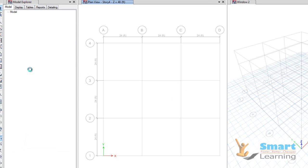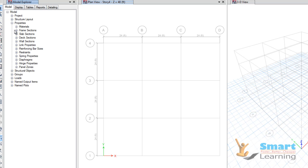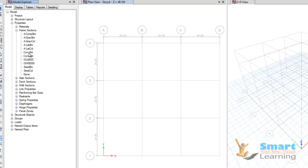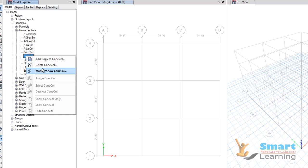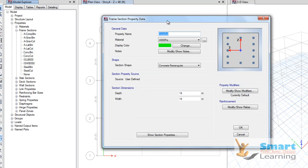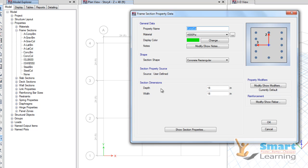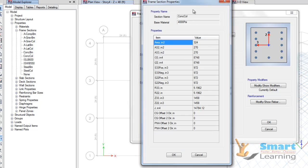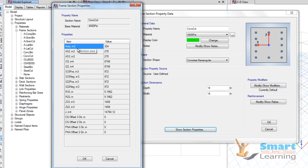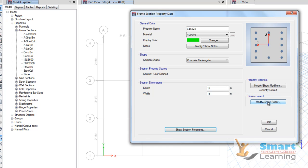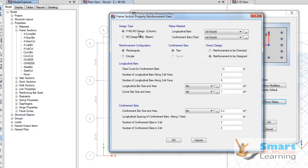You have some preset rules and structural properties which you can reuse, or you can add your own. If you go to Properties and then Frame Section, you can see the concrete beam or column. Right-click and go to Modify and Show. For this particular set property of 18 by 18 inch, you can have all properties computed — values of area in square inches, and section properties like I, Z, J, and CG offset.